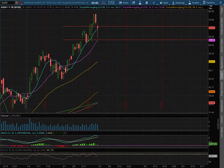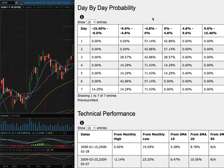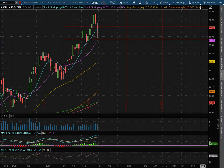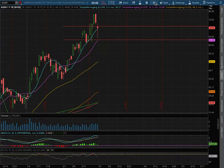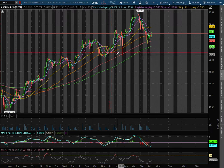Going over GUSH and DRIP in this video. I'll be going over my trade idea of the week and the day by day probability model. Let's start off with the technical analysis for GUSH on the one hour chart.